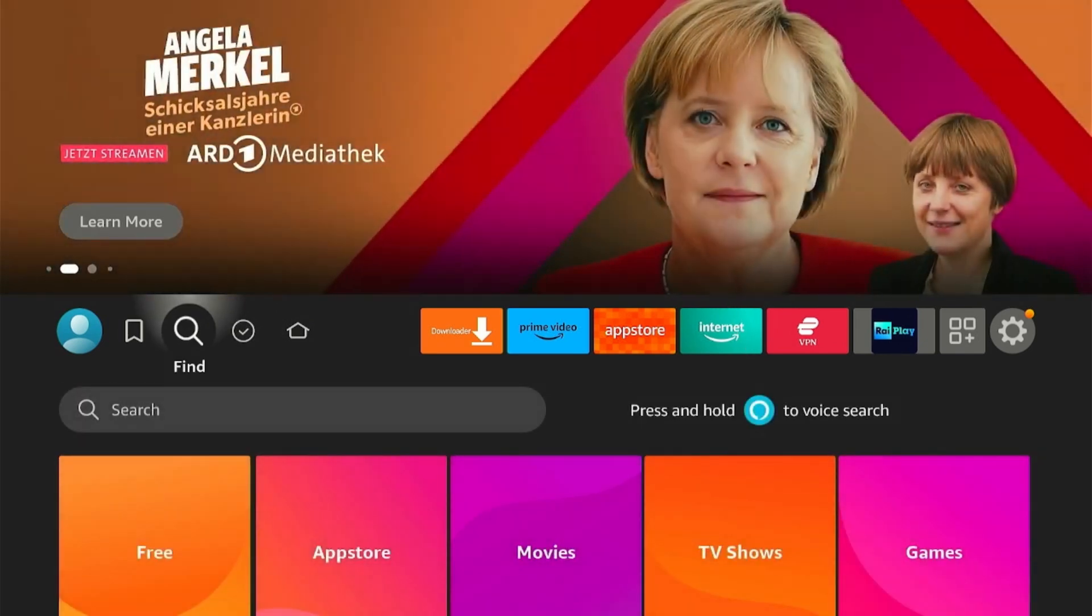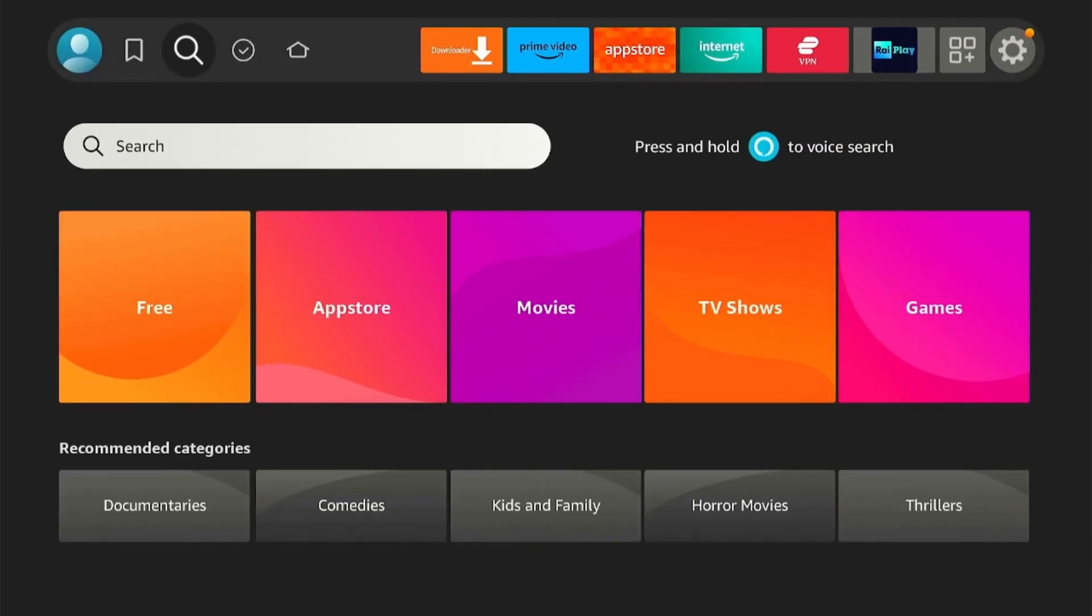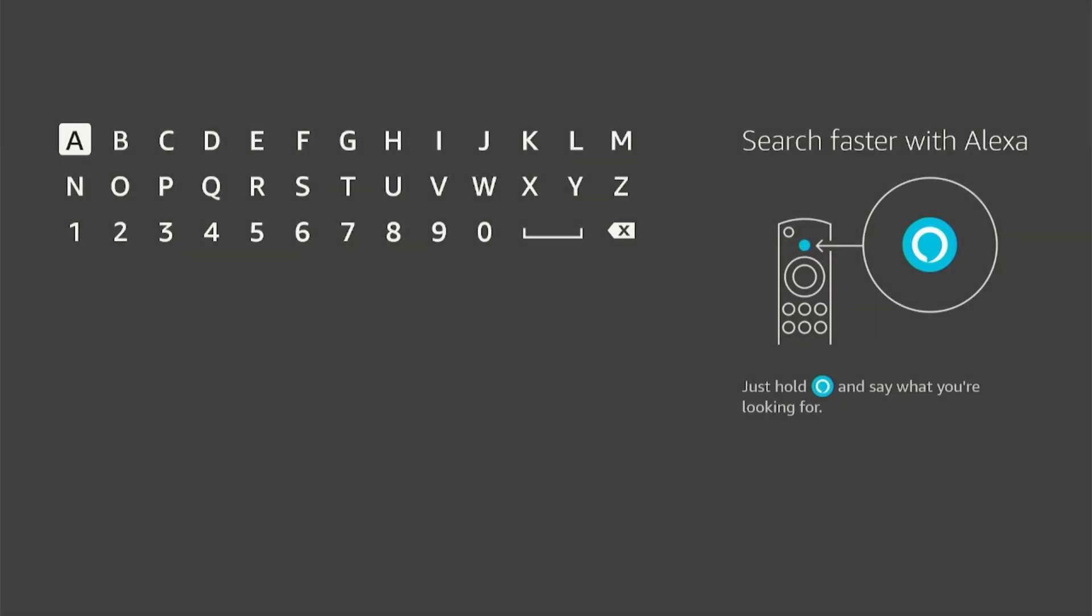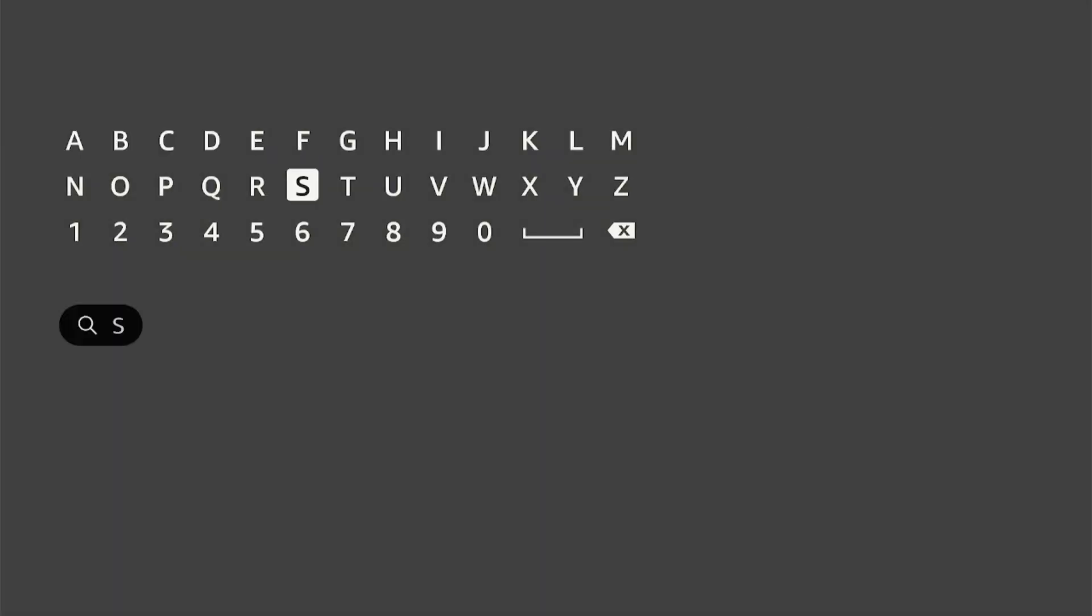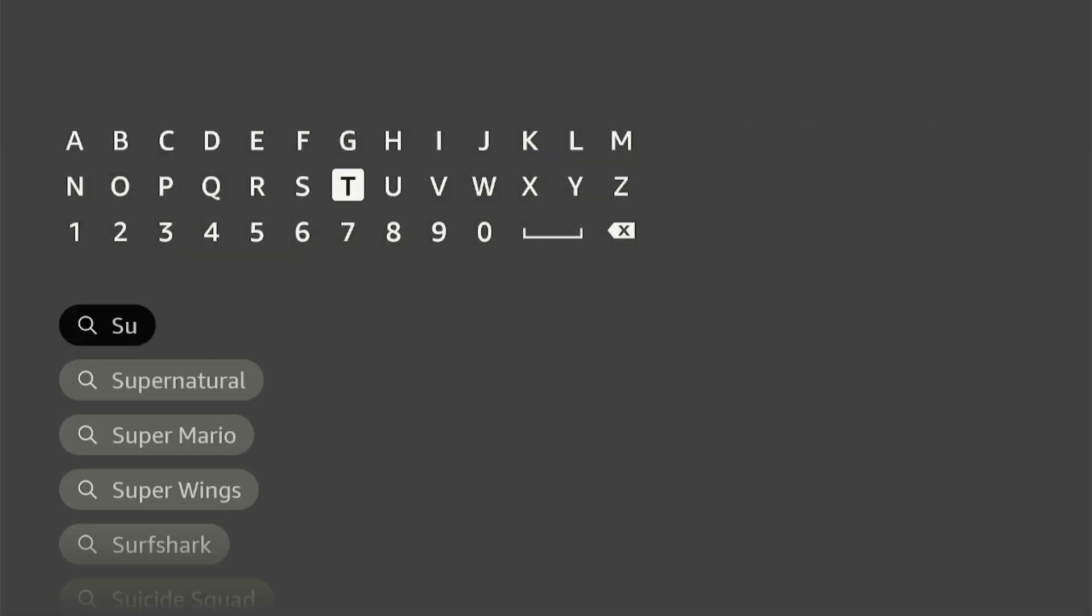Now, to install Surfshark app, click on the Find icon from the Home screen and then select the search bar. Type Surfshark and choose Surfshark app from the search results.